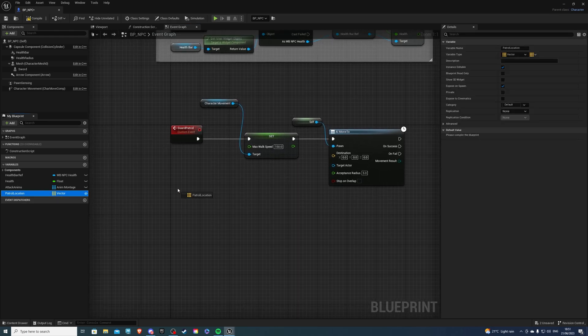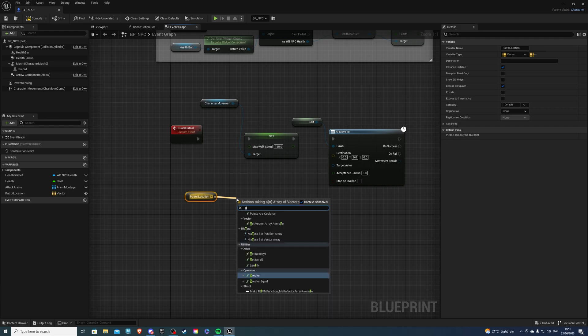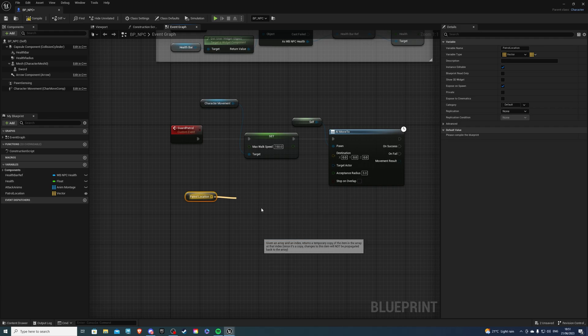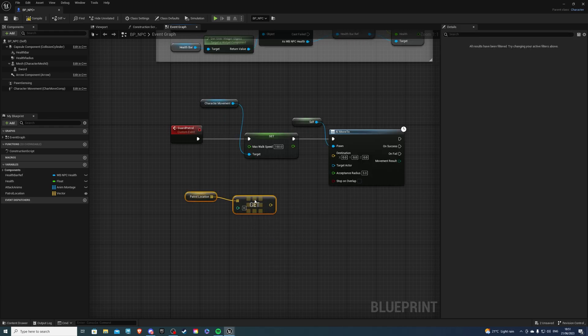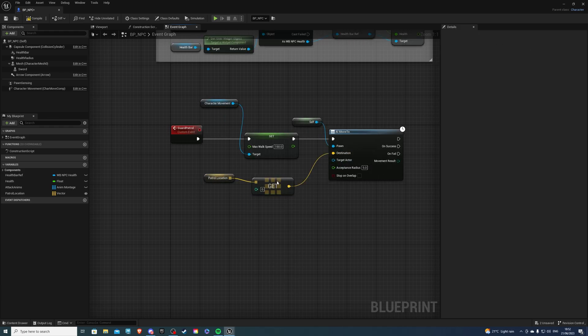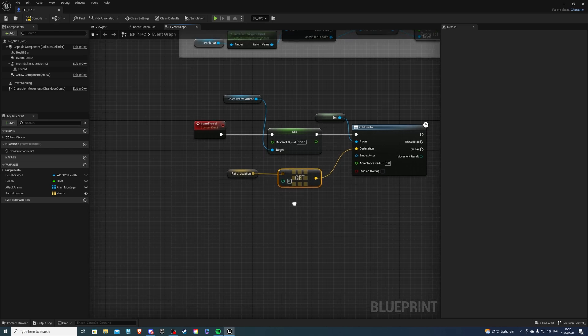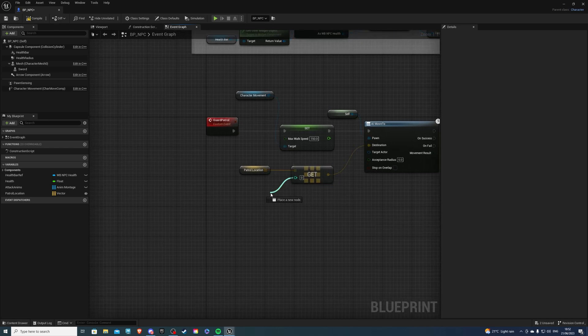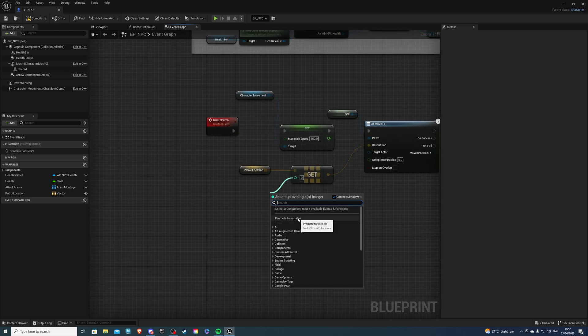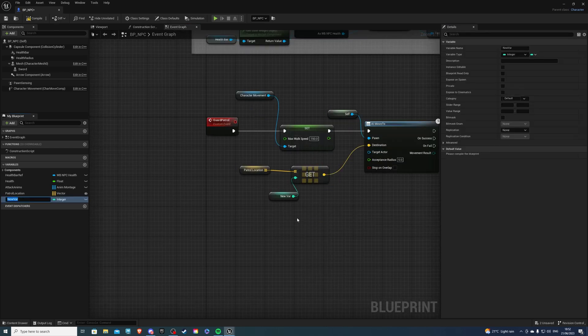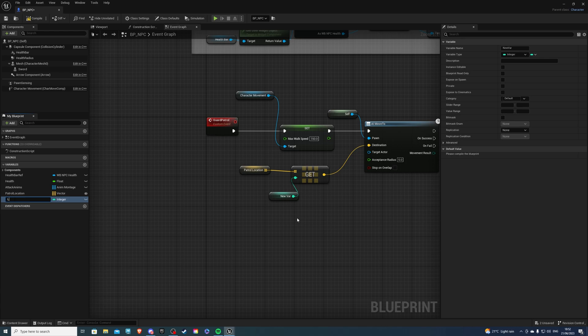Then let's get this, get a copy, and simply plug that into there. Then for this little zero, which is an integer, just promote this to a variable and call it Locations.